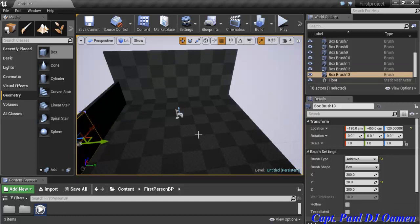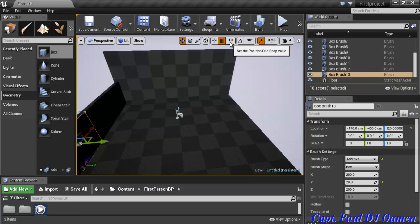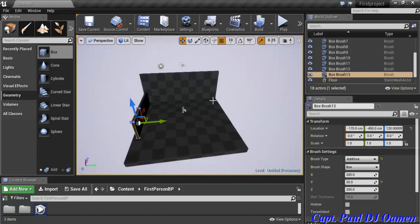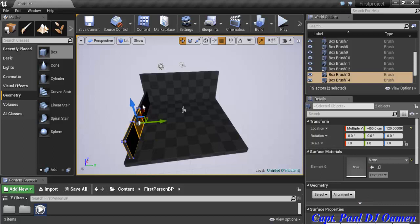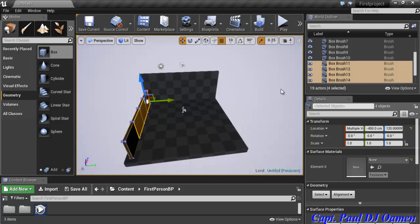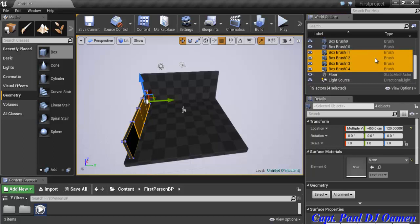I'll hold Alt and copy the wall segments. The position grid snap value is set to 10, which works fine. I'll move pieces back a little and add a couple more to get about three to four wall segments on this side.